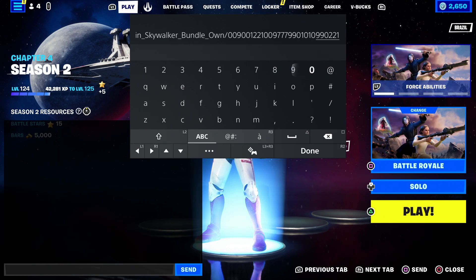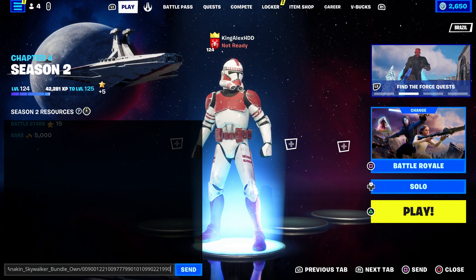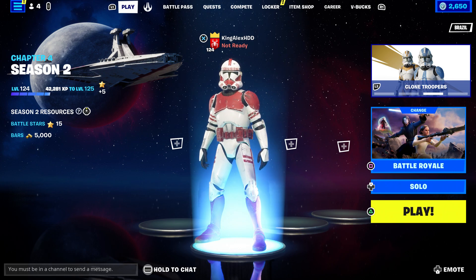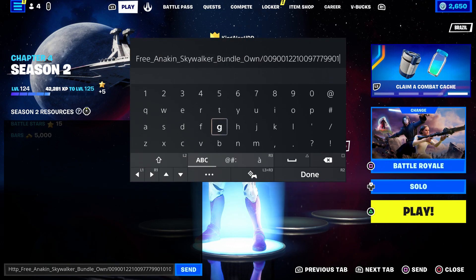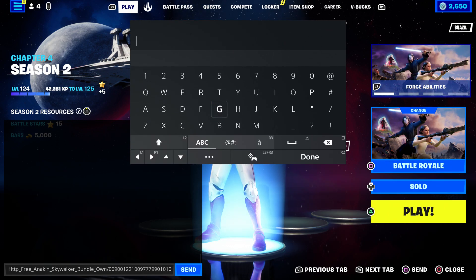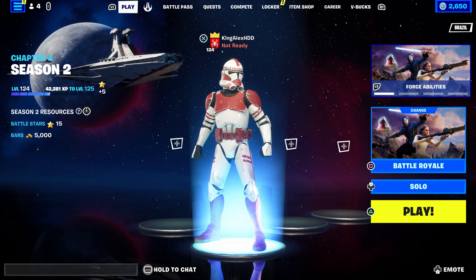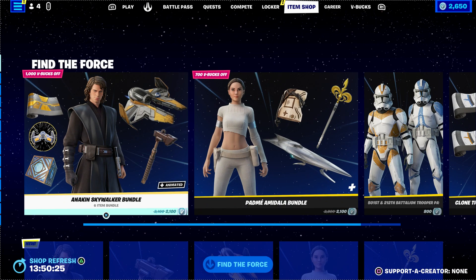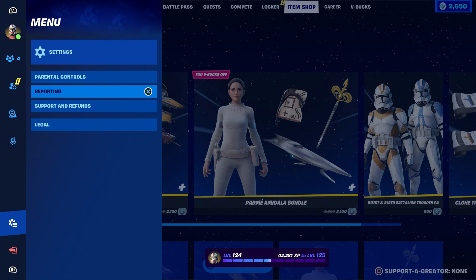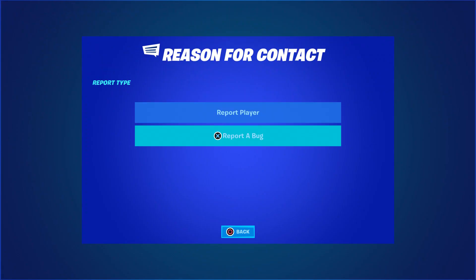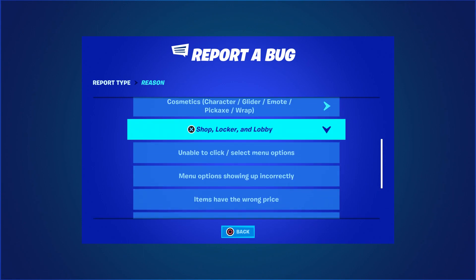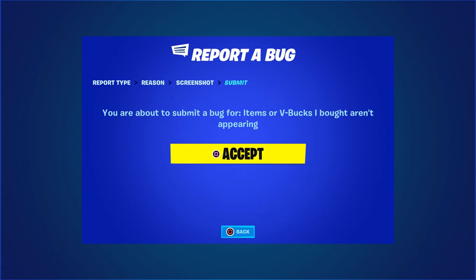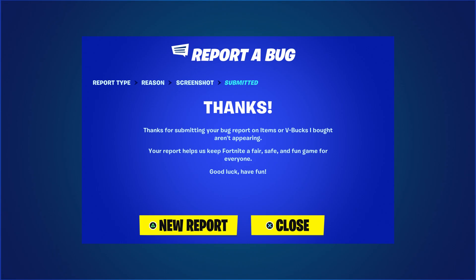Then type 221999990. Press done, then click on send. Once you basically send it, wait for a little bit. Then come back, press done, and click send again. Once you do that, come to the item shop, make sure you hover to his bundle, press the pause menu, go to reporting, report a bug. Go to where it says shop, locker and lobby, go to where it says item or V-Bucks are not appearing, click continue, click accept, then click close.